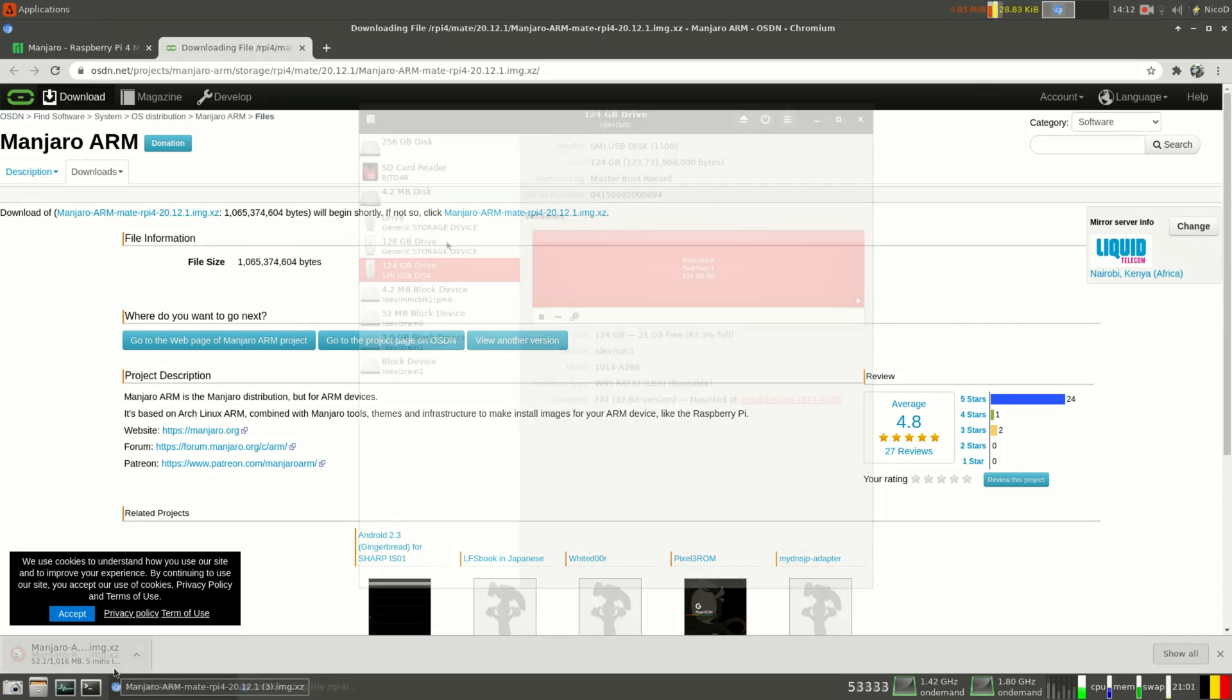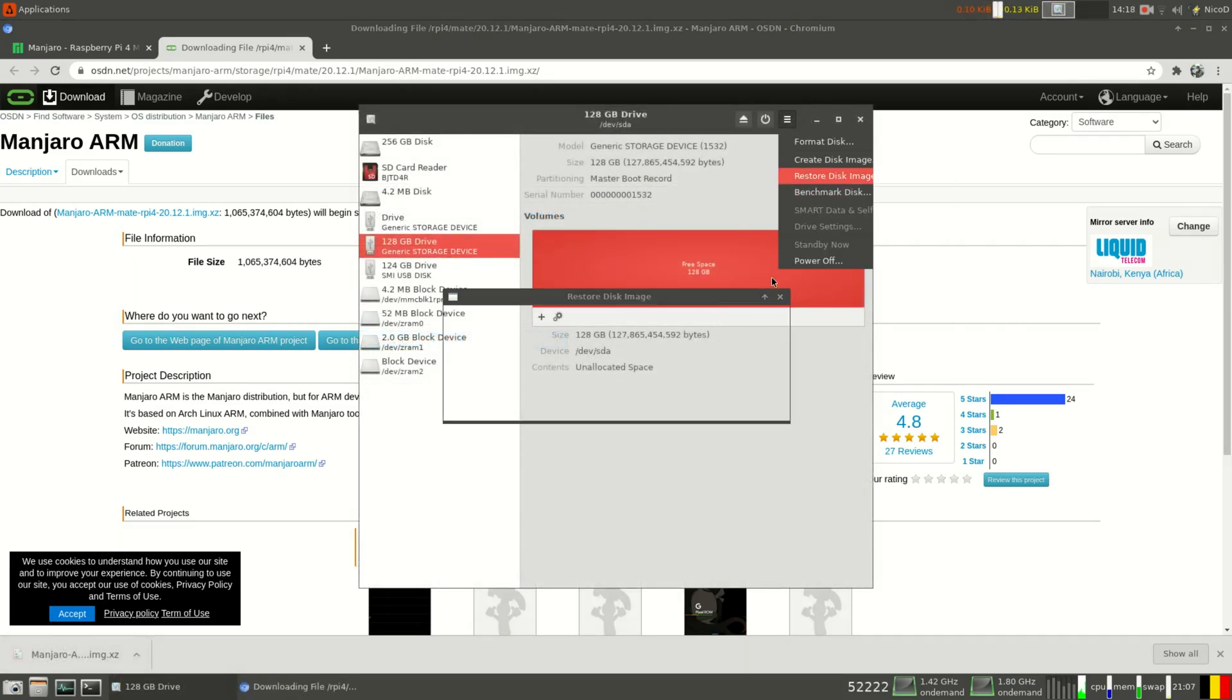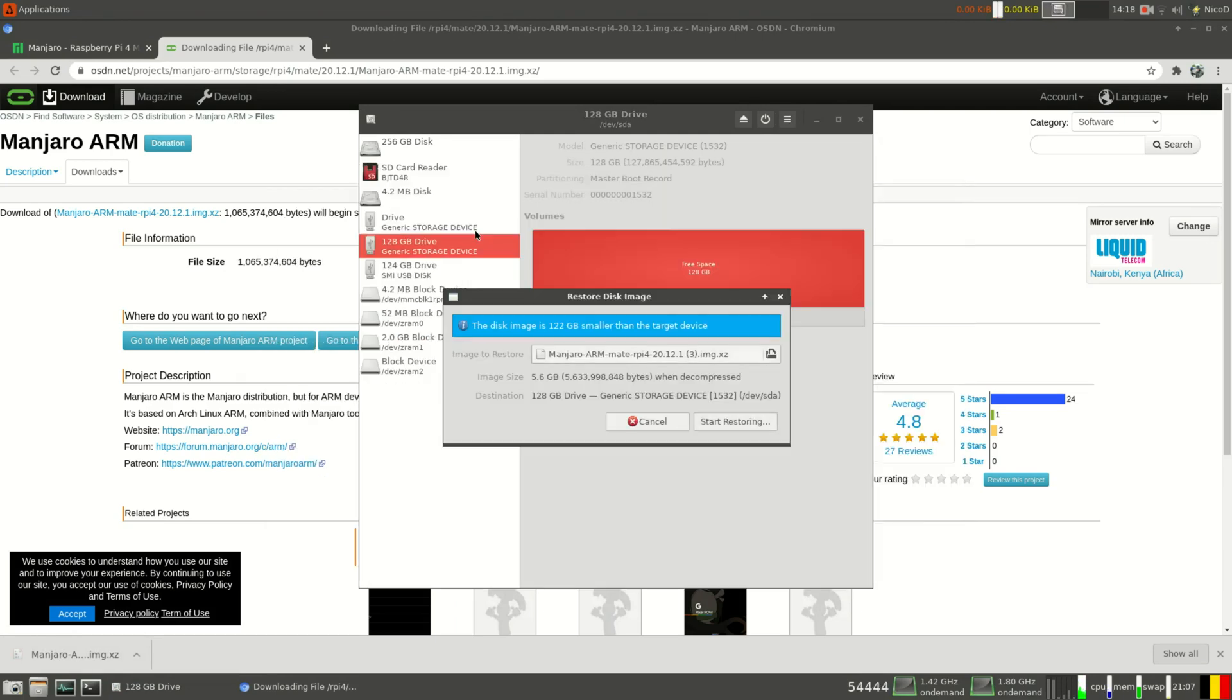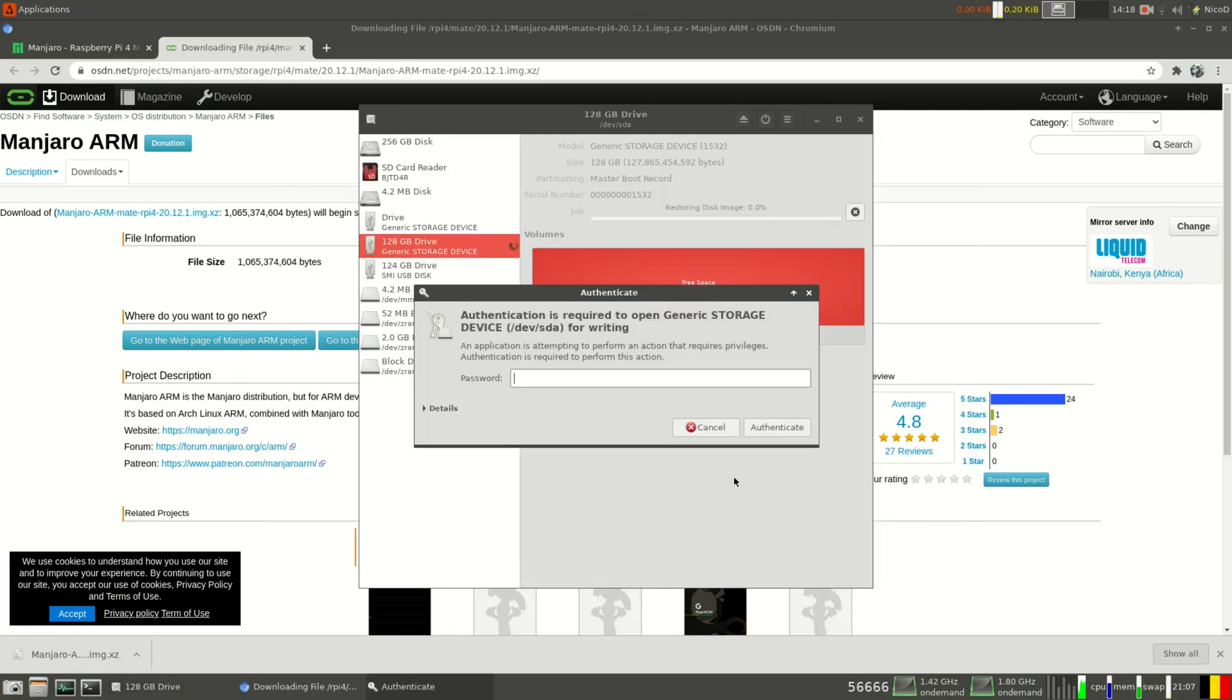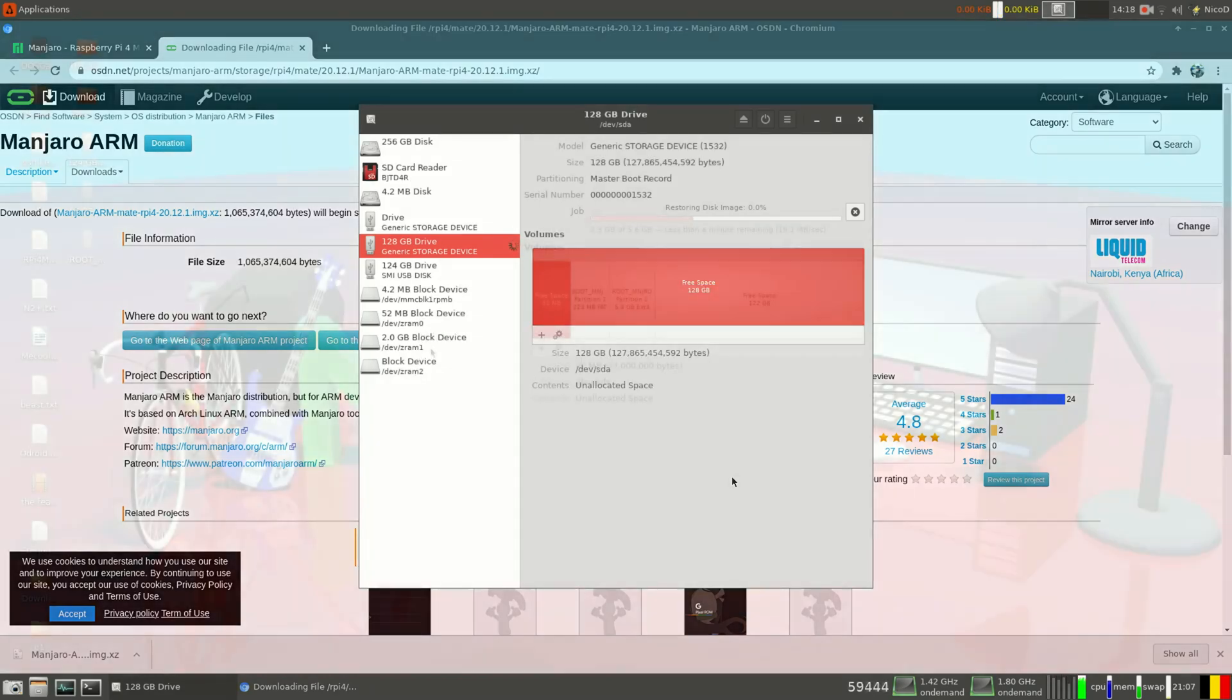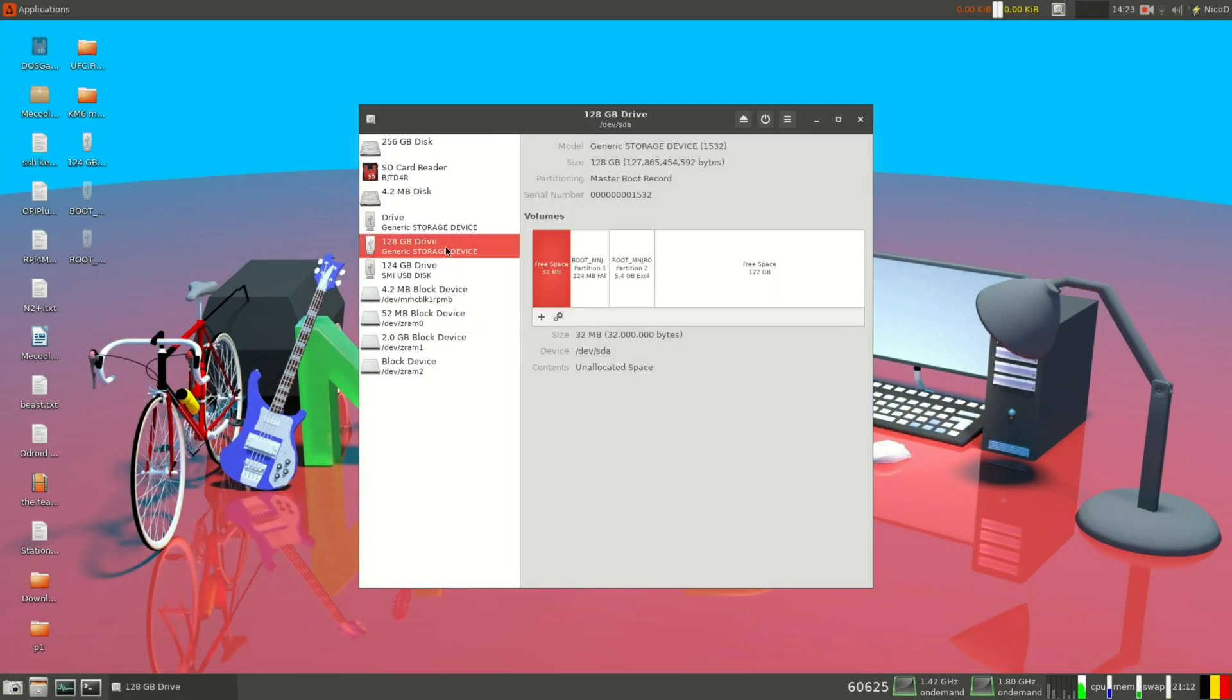So once that is downloaded, all we need to do is burn it to our SD card. So I'm using Gnome Disk for that in Linux. You'll use whatever you want, so Win32 Disk Imager or Balina Etcher for Windows. And once that is done, all we need to do is put the SD card in our Raspberry Pi, and boot it.